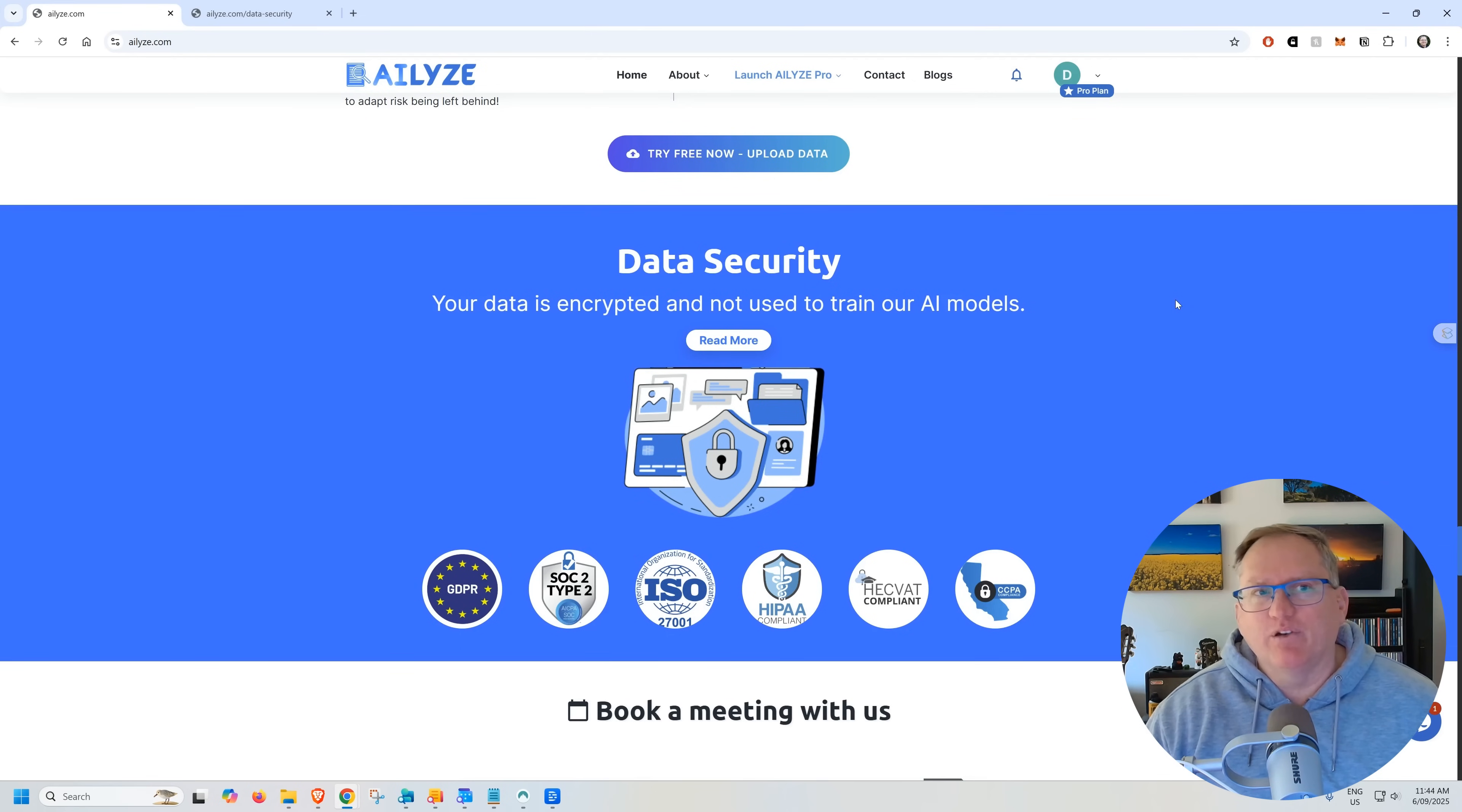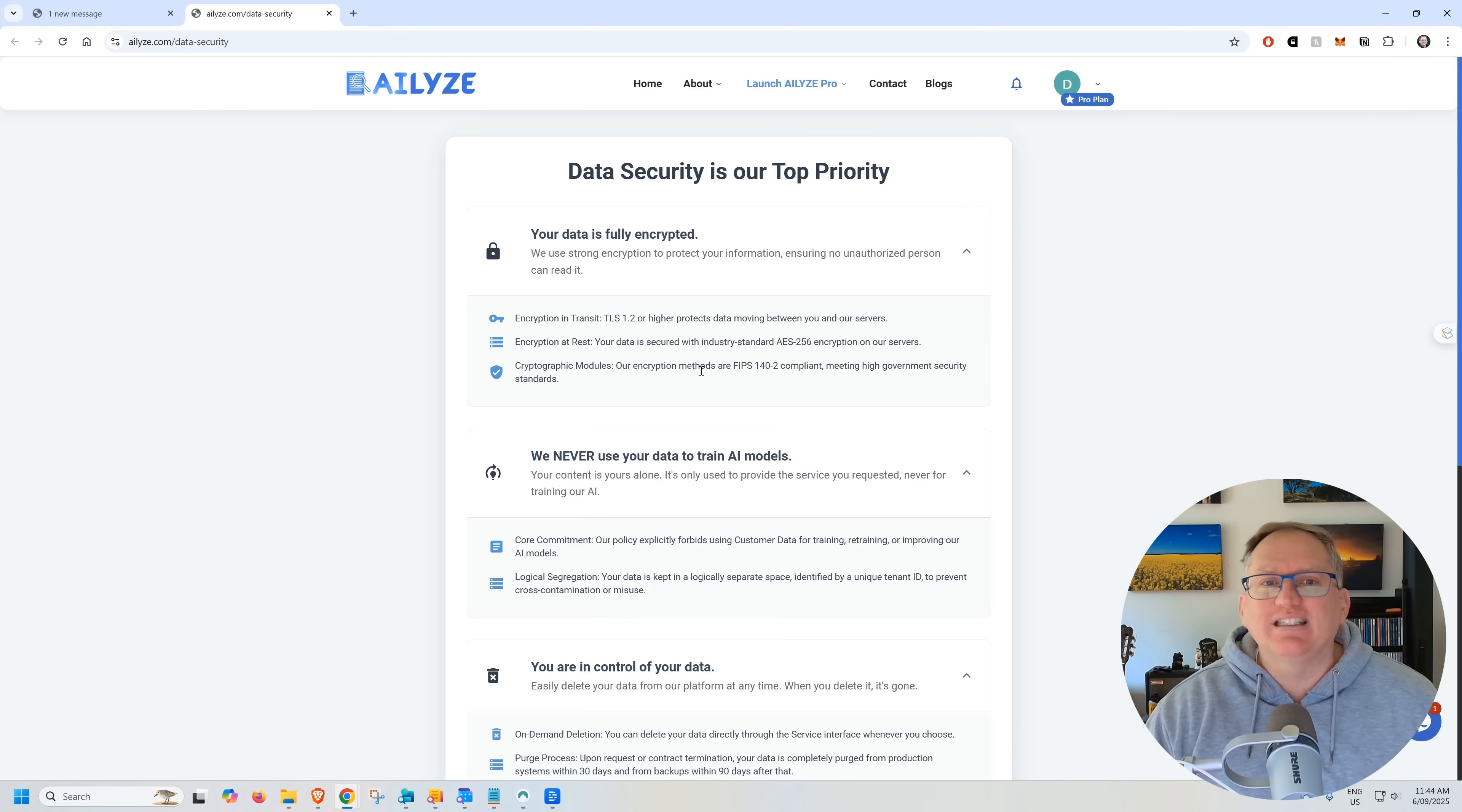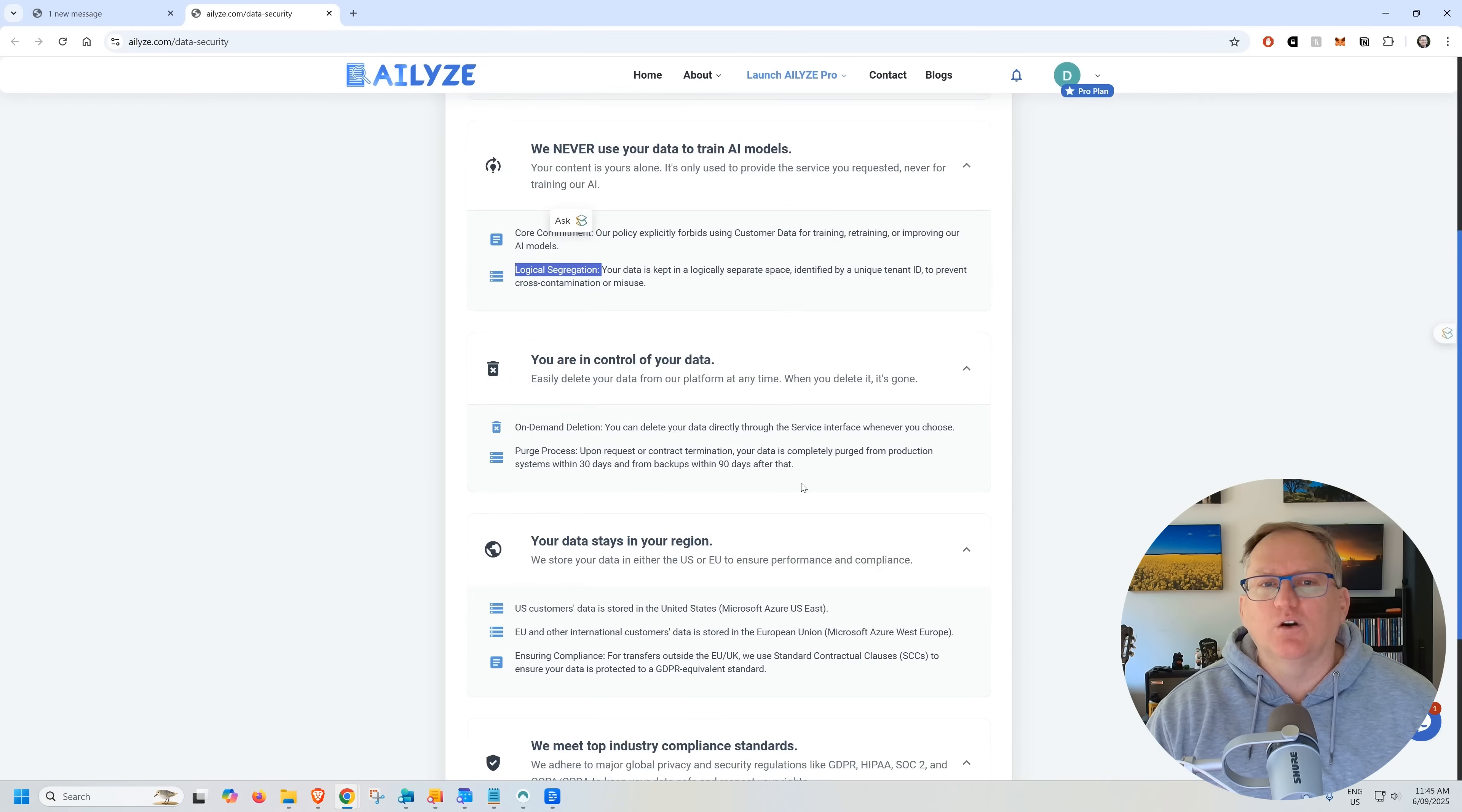Before we get in and have a look at the platform, one last thing that I want to cover is their data security. And this was something that I highlighted last time around and was particularly impressed with. They've really had a good think about this being a secure platform. You're going to be putting interview data here, which is potentially sensitive, potentially identifiable. We can see that they've got encryption in transit, encryption at rest. They've really thought about what is important with keeping your data safe. They don't train anything of their platform using your data. They've got this logical segregation here. So your data is there for you to use. It's separate from everything else. They're not trying to mash it together. They're not trying to train models. And so I think that's very reassuring.